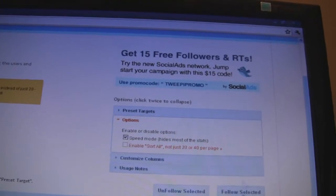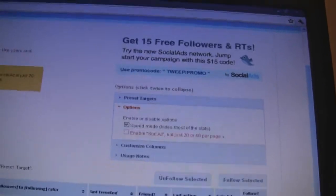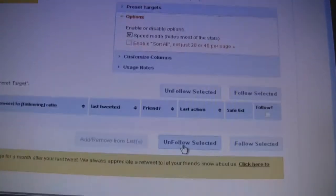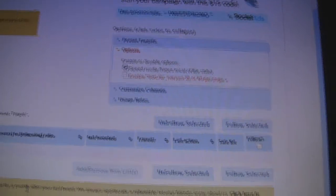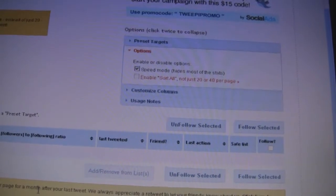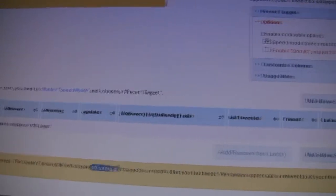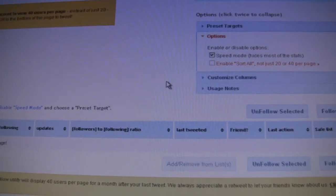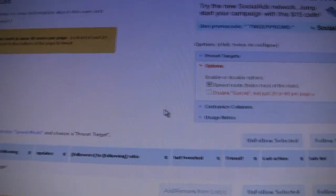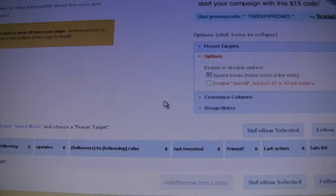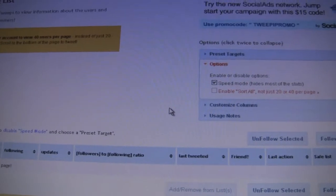Then just click 'Unfollow Selected' and it unfollows in like two seconds. I'm on 40 per page, so 13 pages is 500 — that's the max you'd probably want to do each day.